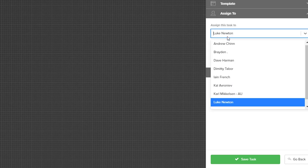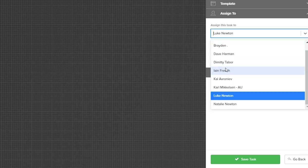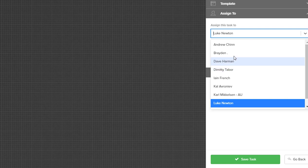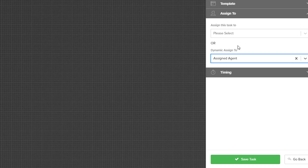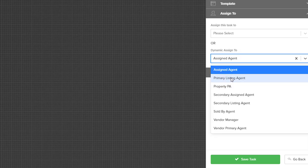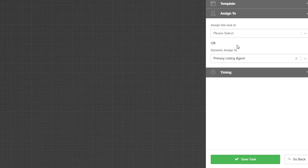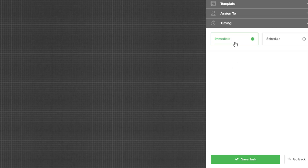You'll automate this and the recipient will be the trigger inquiry contact. In the assigned to, you can see if it's coming from a specific person in the office or it's best to use a dynamic assigned to and we're going to use that as the assigned agent that's on the property or the listing agent that's on the property. In the timing, immediate will mean that it will send this immediately along with the email immediately.